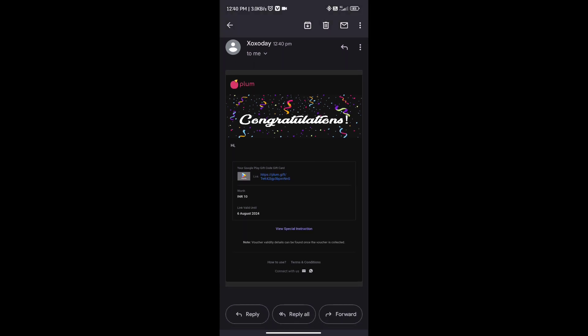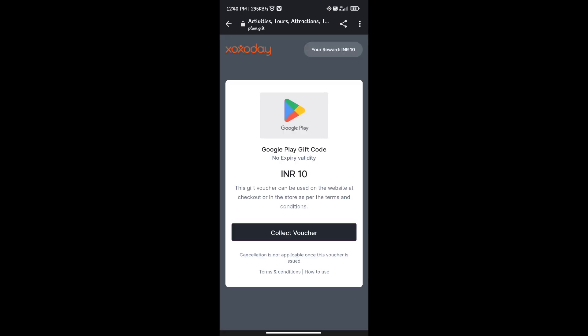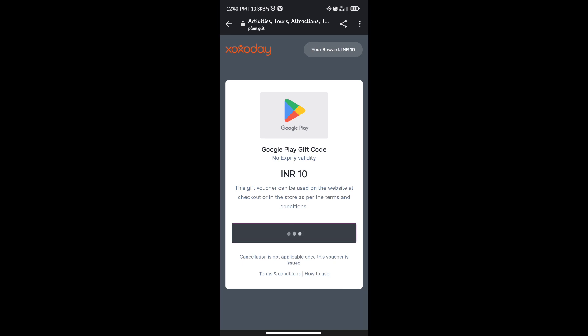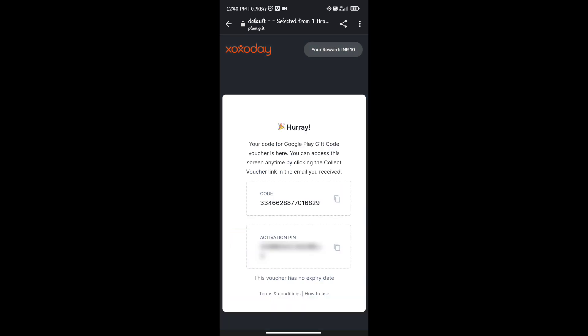We will get the redeem option here. You can click that link and you will get the redeem option. Here is what the correct voucher needs. You will get the code here. The limit will take off the activation pin and the option of the redeem code.